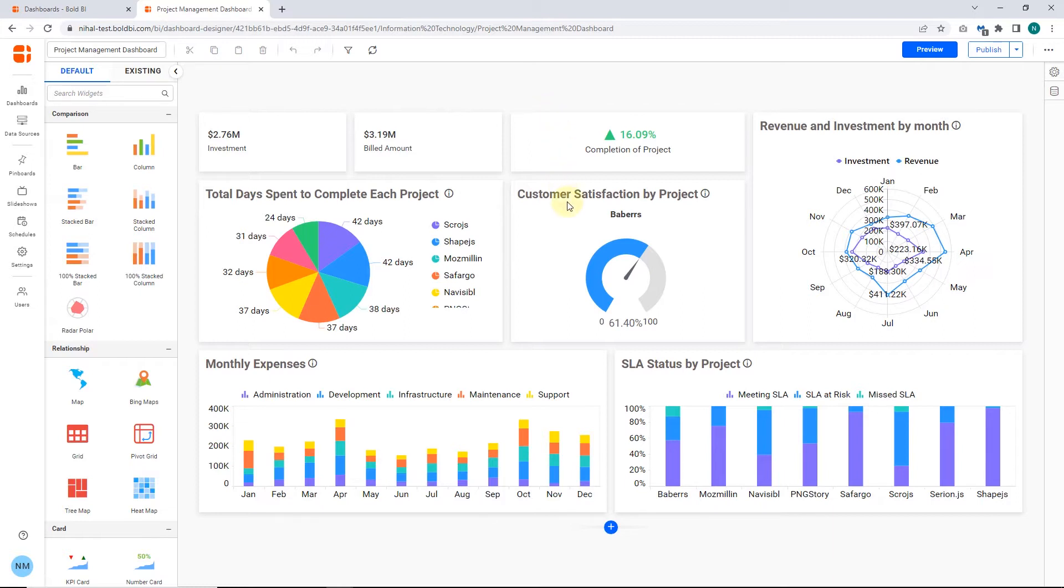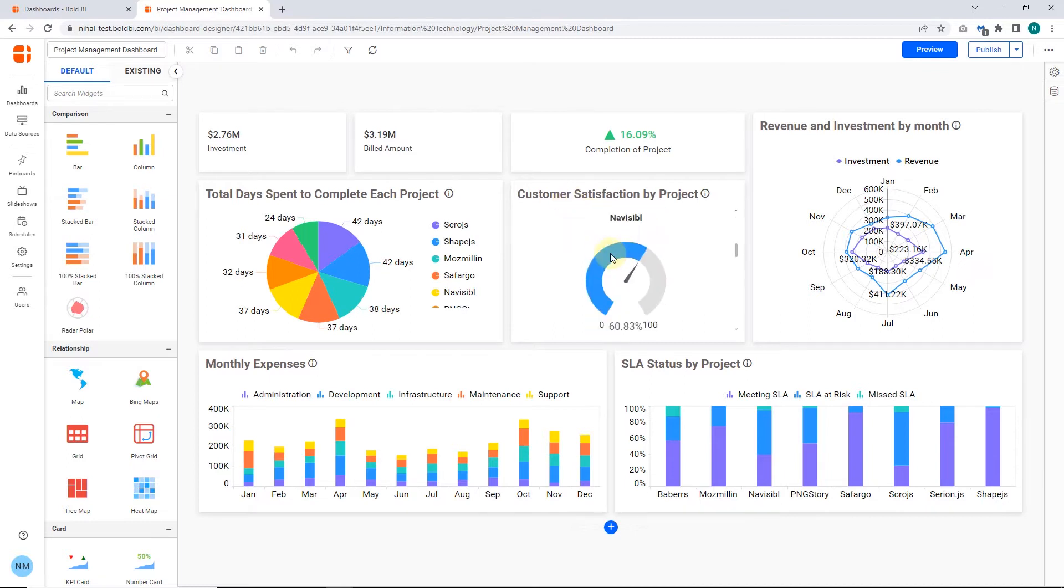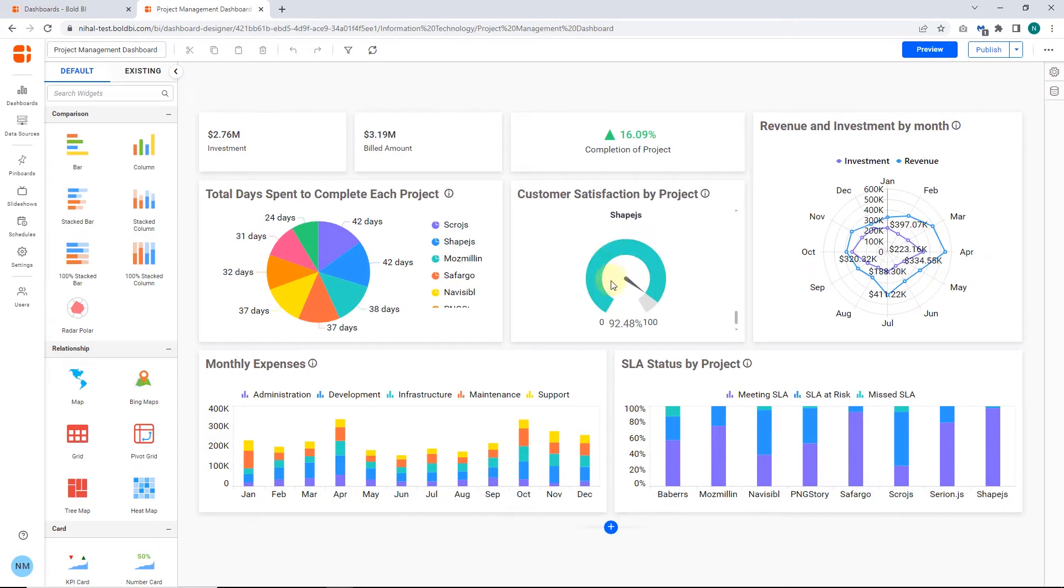This Radial Gauge Widget shows customer satisfaction by project. By hovering over the widget, you can see the customer satisfaction percentage for each project.